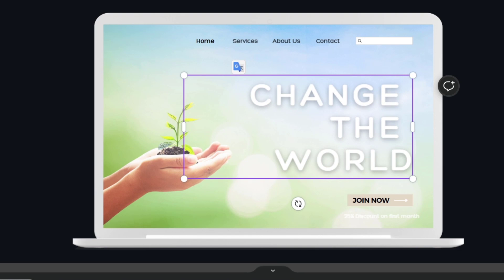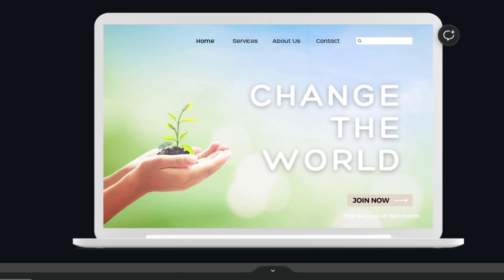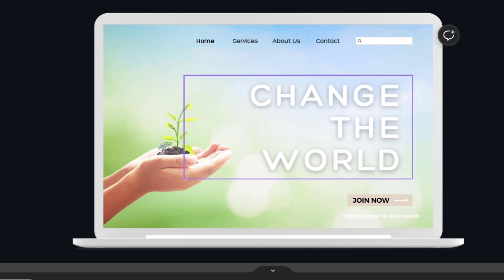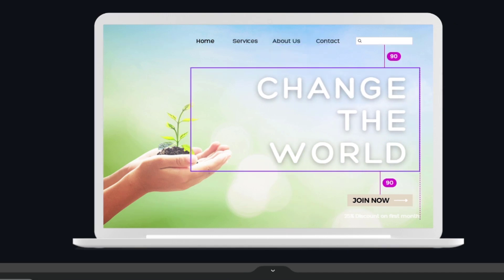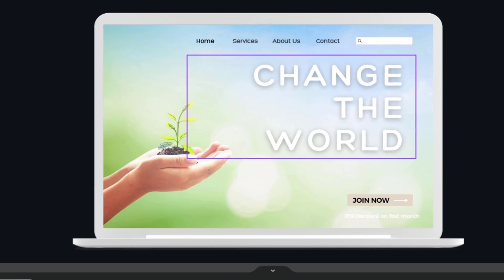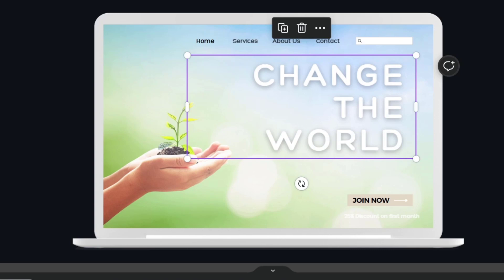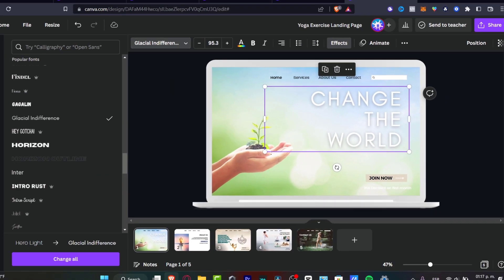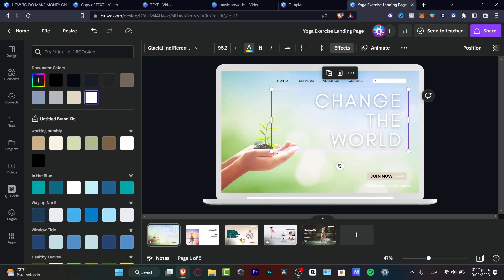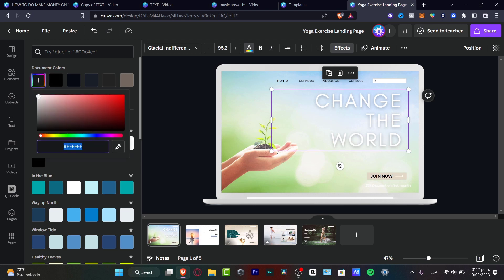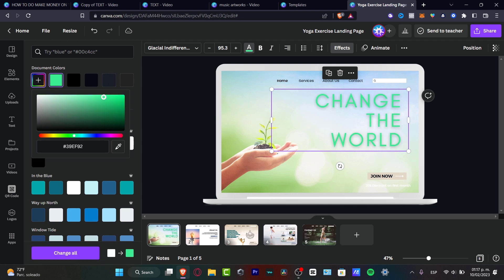Now I want to select my text. I'll double-click and type 'Change the World.' Let's say I don't like the text font — I'll move it into position, then choose my actual font. After that I want to change the color to something that stands out against the background, so I'll pick something a little more green.